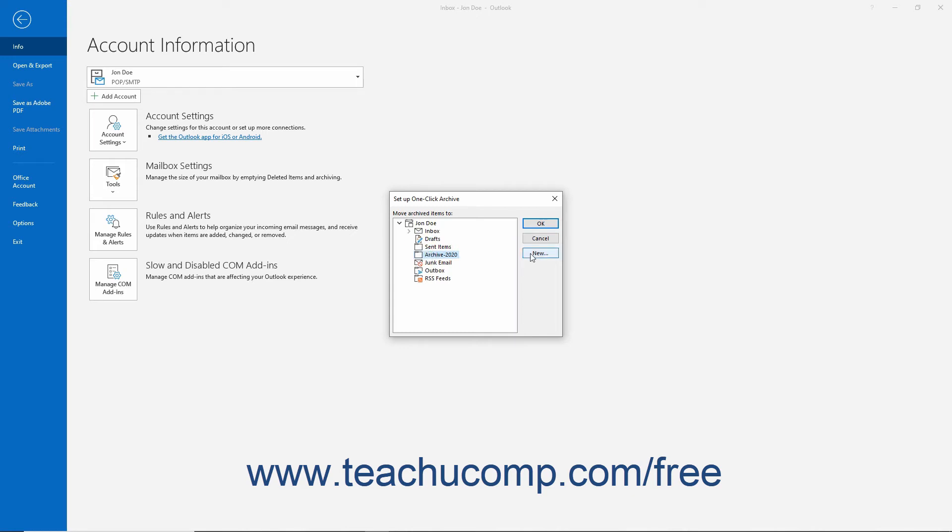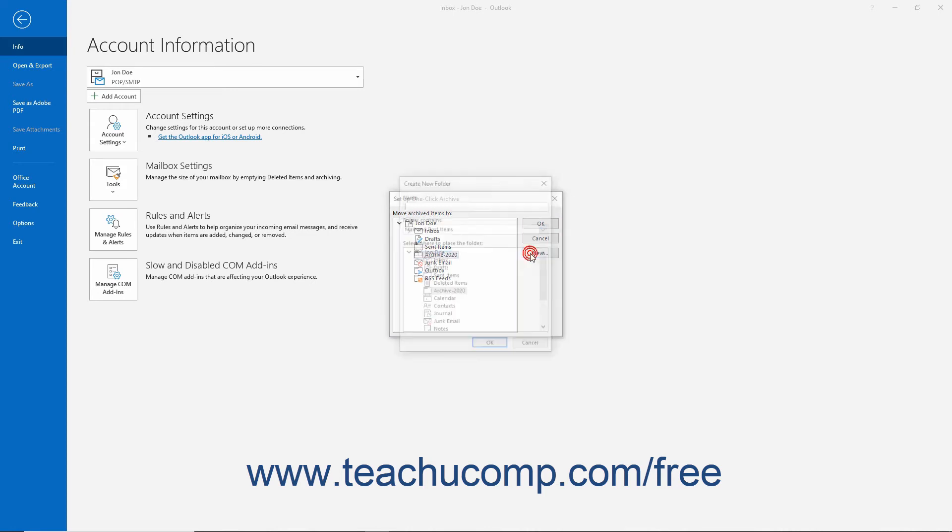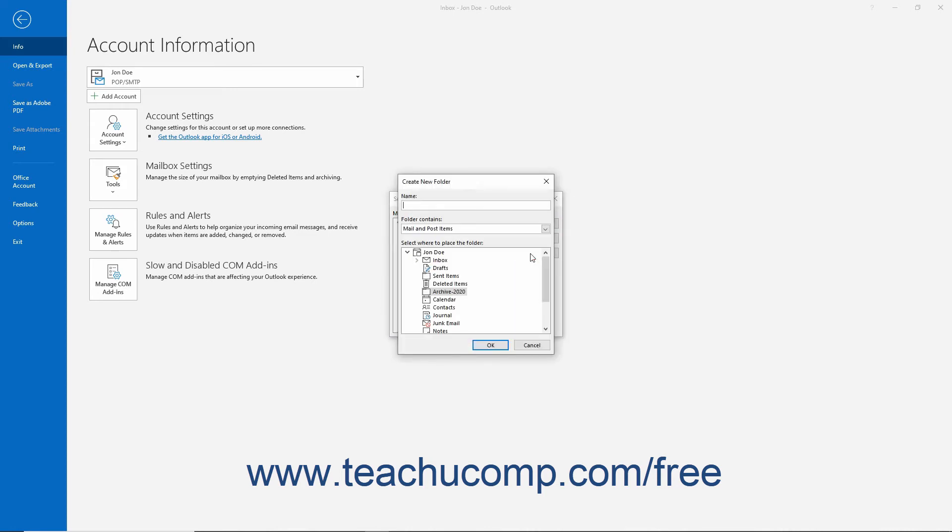Otherwise, click the New button at the right side of the dialog box to open the Create New Folder dialog box, where you can type a name for the new folder into the name field and click to select its parent folder from the Select Where to Place the Folder list.